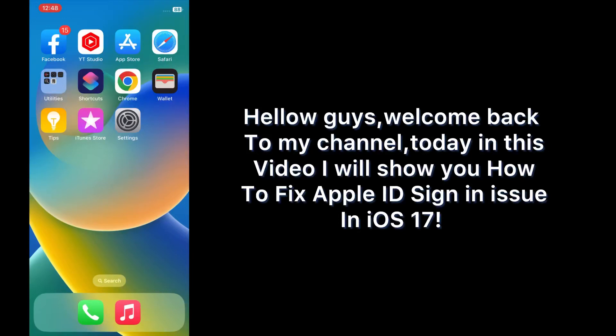Hello guys, welcome back to my channel. Today in this video I will show you how to fix Apple ID sign-in issue in iOS 17.